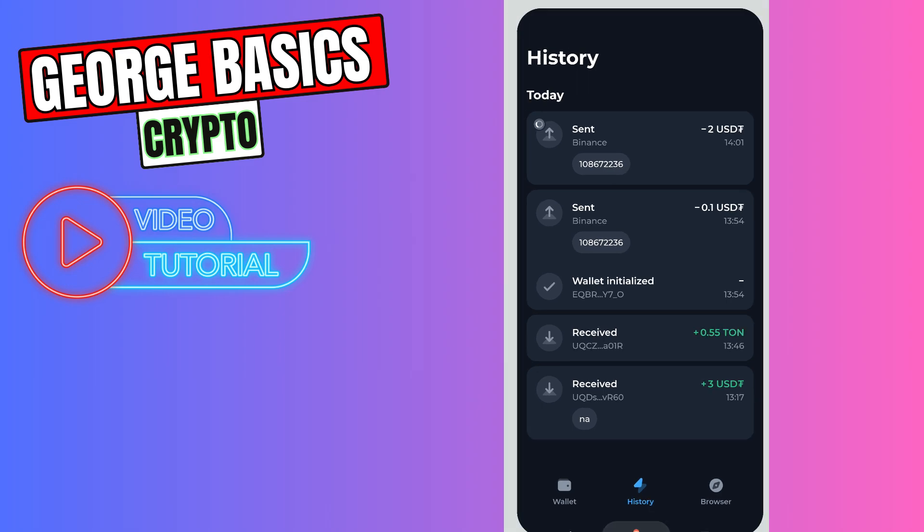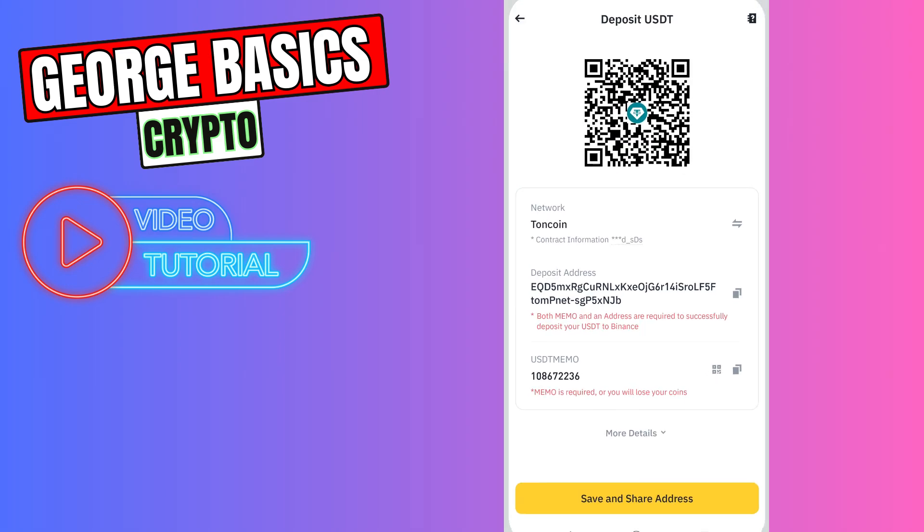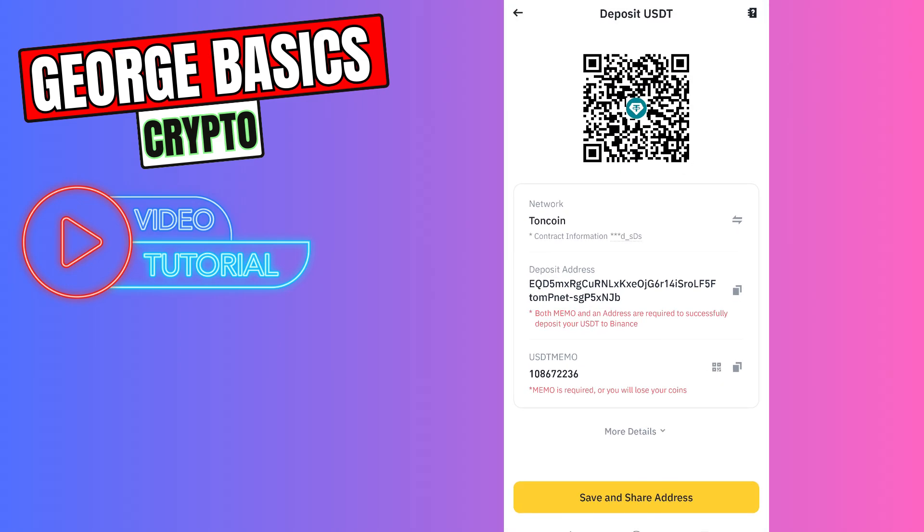I will show you my balance in one minute. So let's wait a few seconds and I will refresh my Binance page.